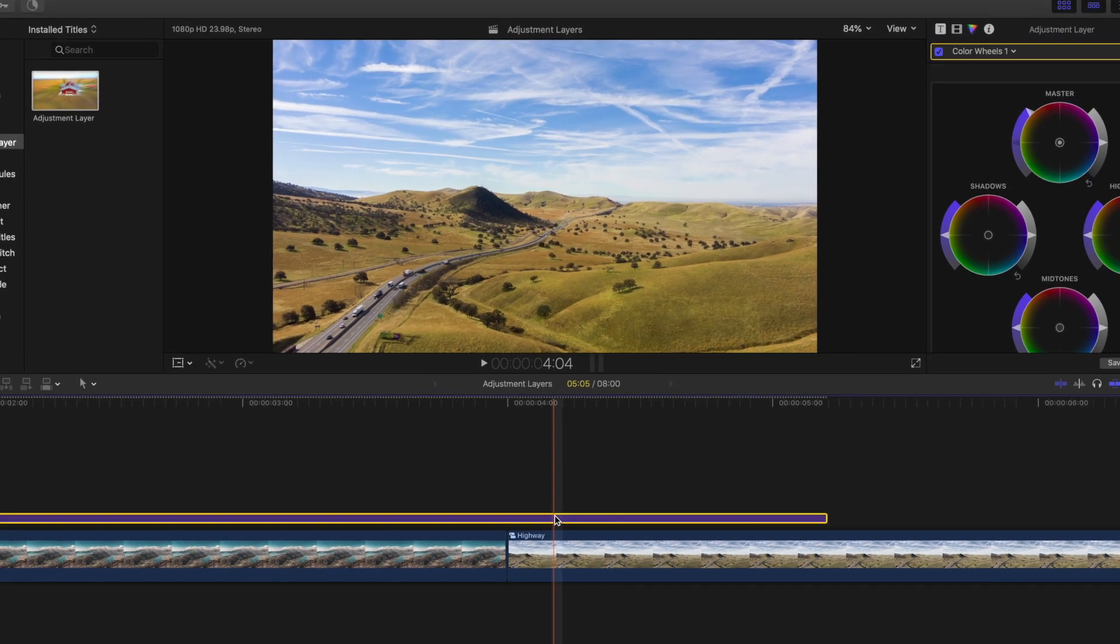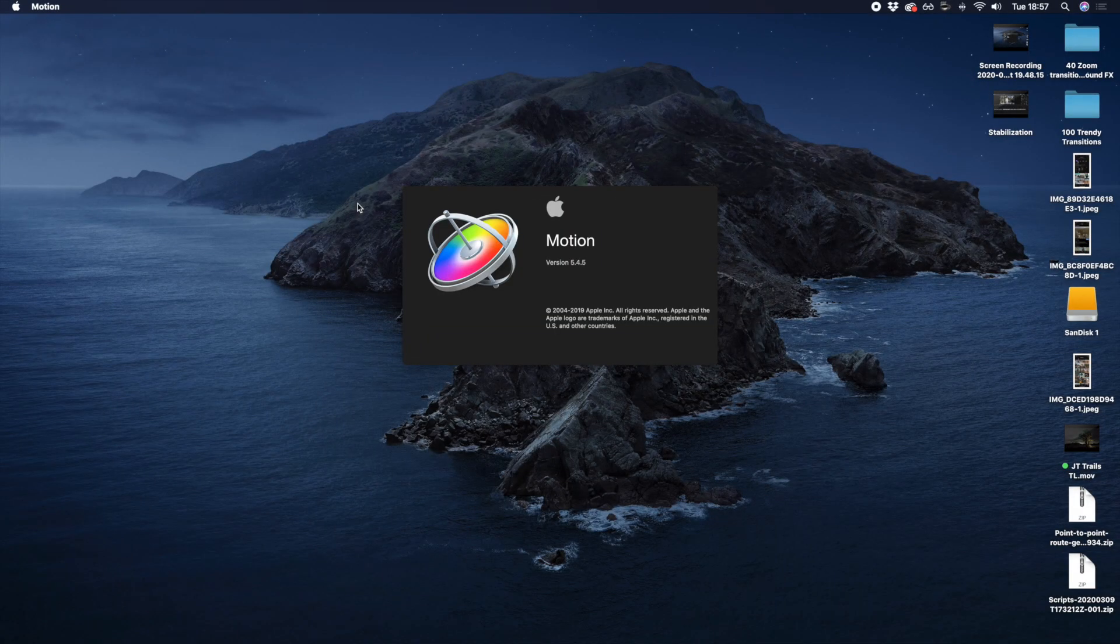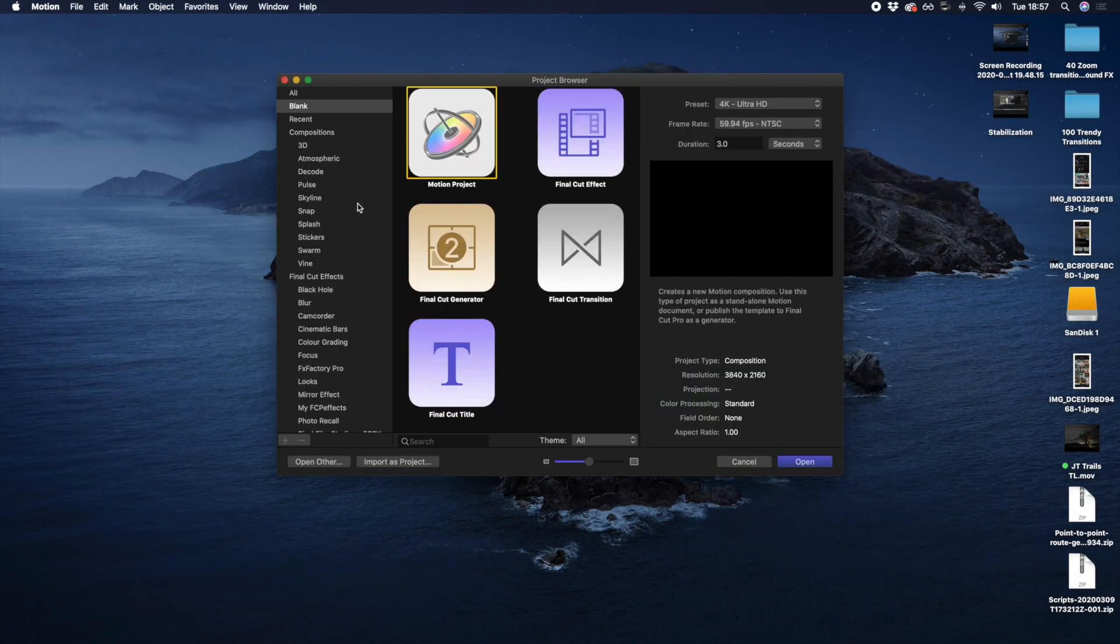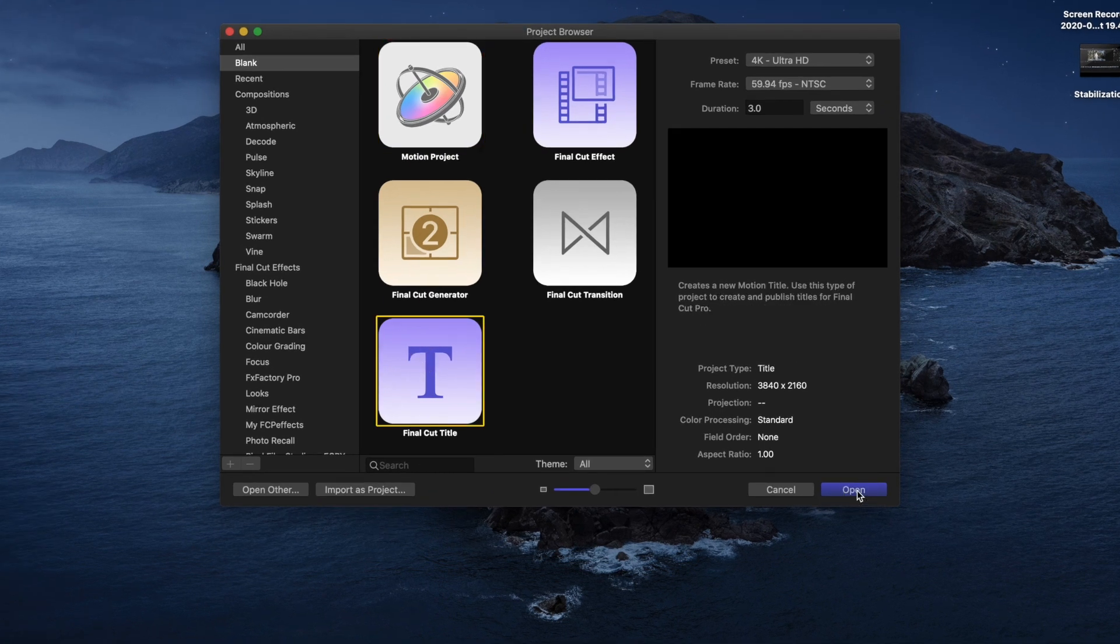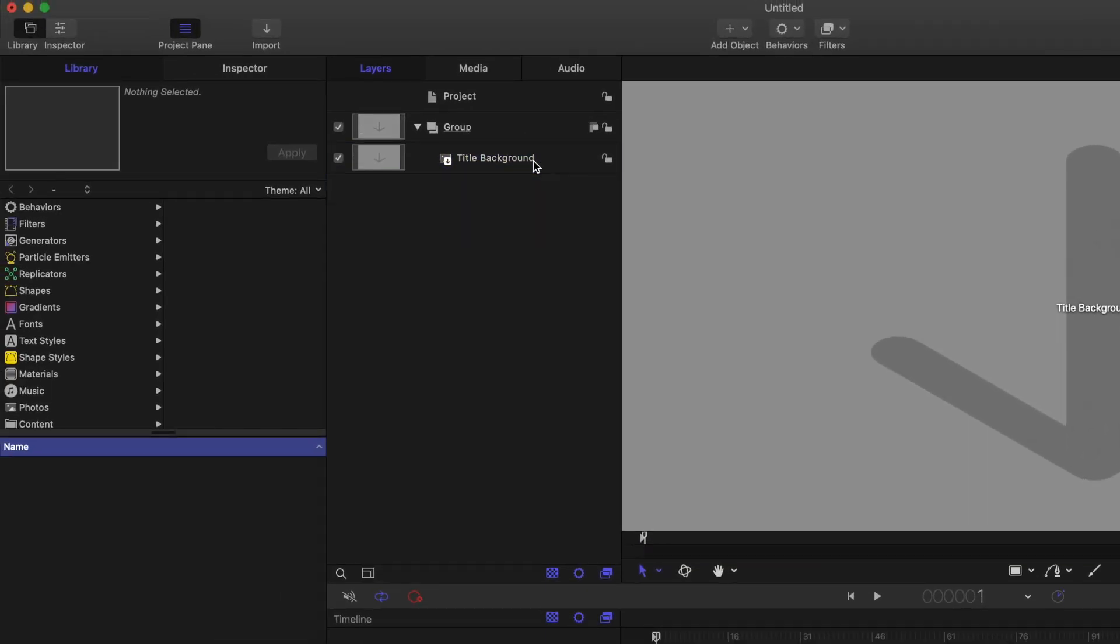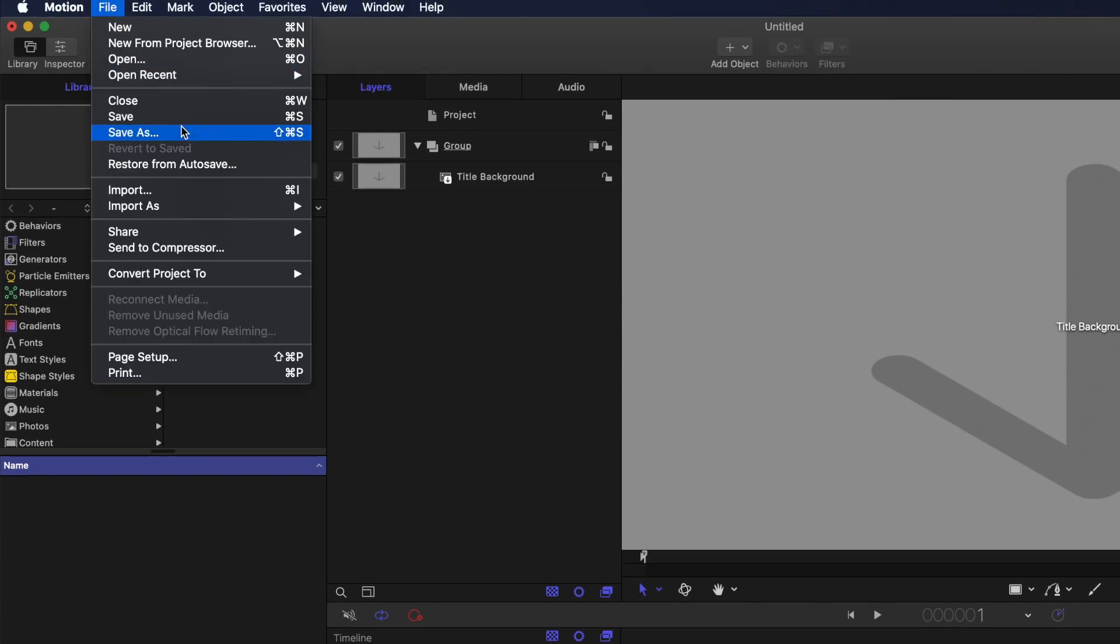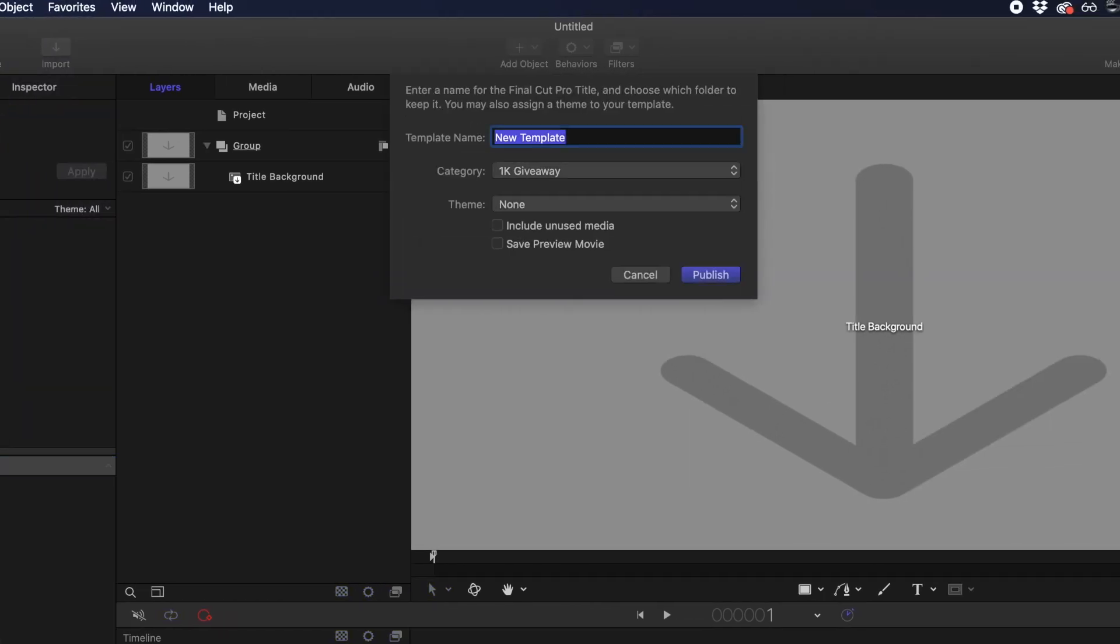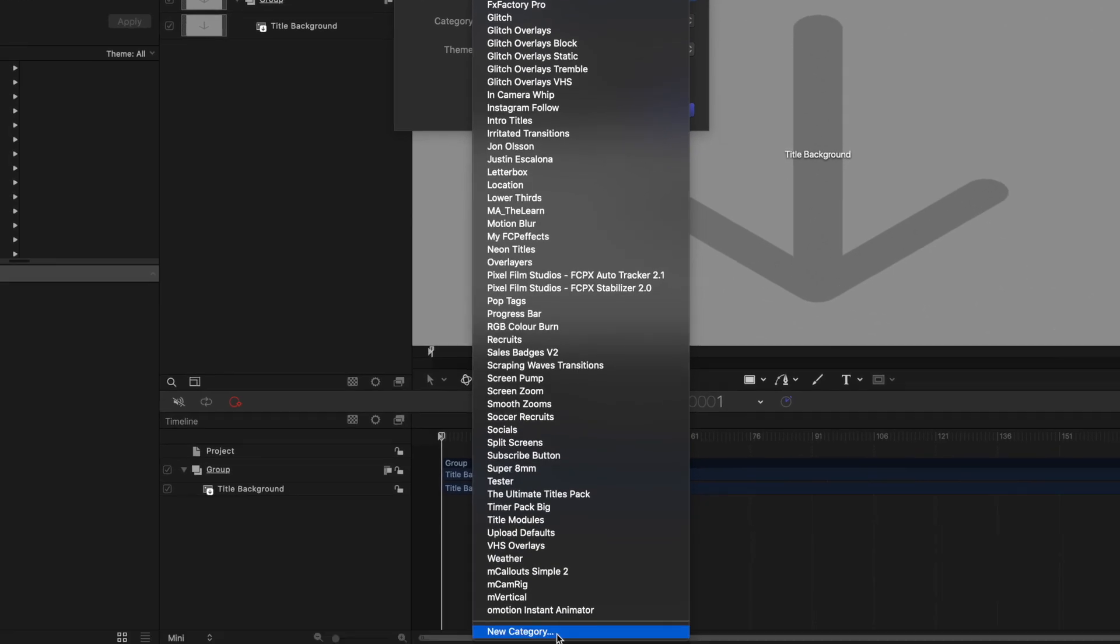So let's get started with how to create an adjustment layer. If you have Motion, Apple's version of Adobe After Effects, you can create one yourself by creating an empty title project, removing the title asset, and saving it. We suggest naming it Adjustment Layer in a folder named Adjustment Layer.